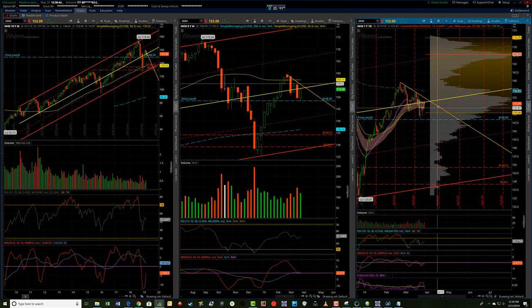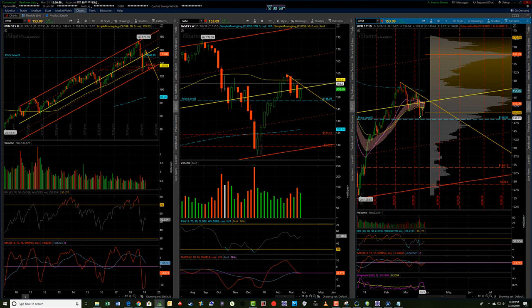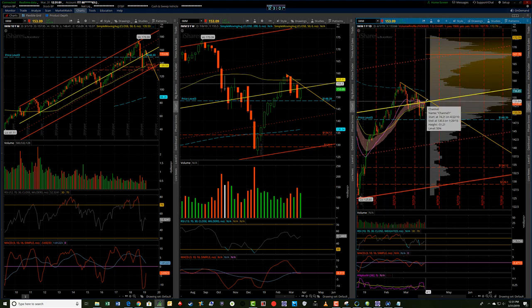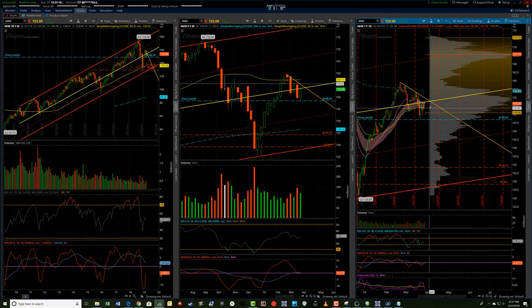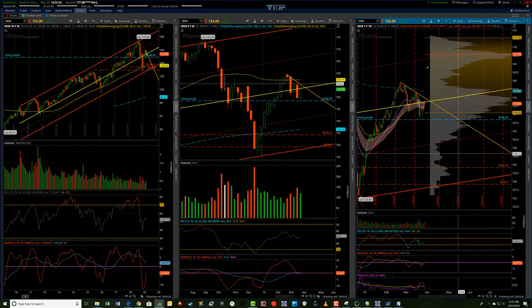If we get this China deal, or they keep kicking the can down the road and having discussions where results keep coming good, every time we get one of those China news releases, these pullbacks find support and they just start ripping up again. IWM, of course, is thought of more as a growth area — the small caps. If we start seeing much more positive activity out of the China deal or just continued dialogue that says things are going well, we more than likely are going to have big upside rallies off of these support areas going forward.